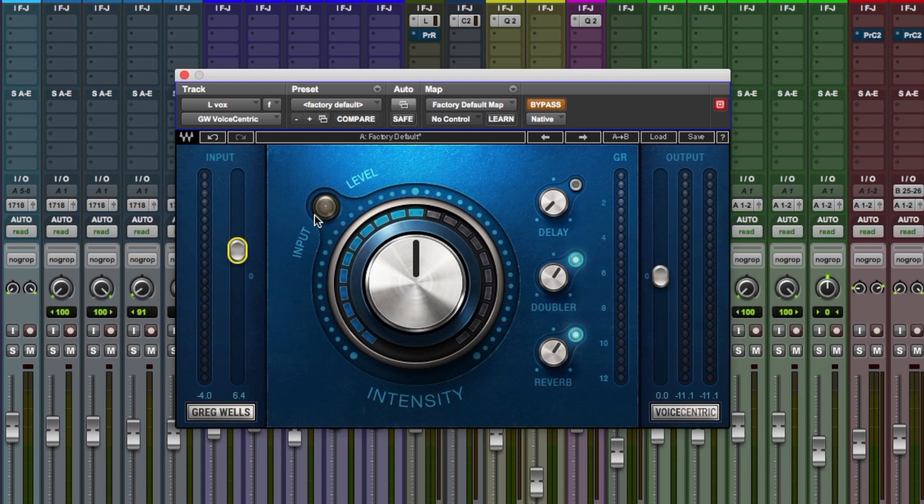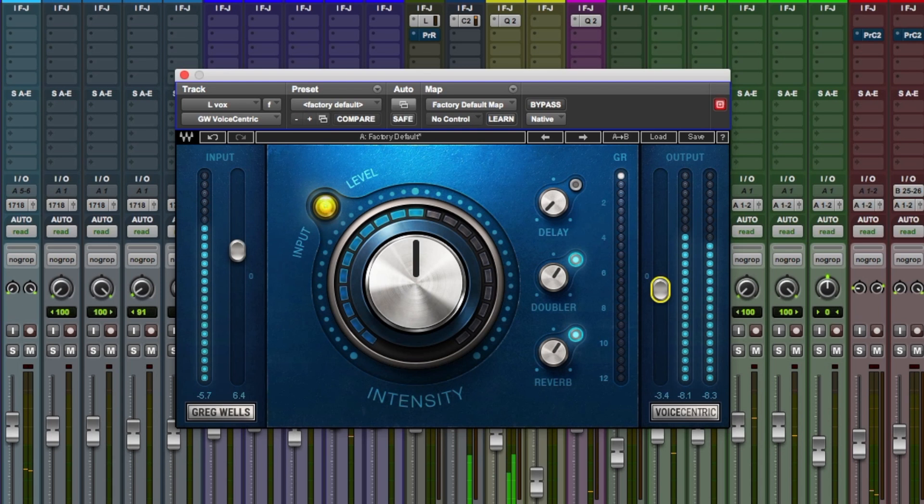Take that to bypass, we might need to do a little dip on the output here just to level match it. Okay, so out of the box, we've already got a fair bit of processing going on. Let's turn off the effects first.